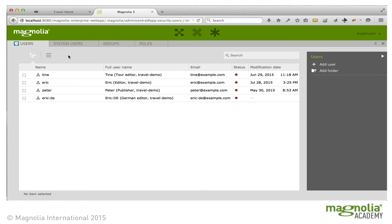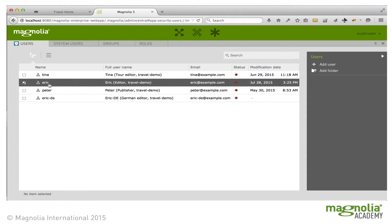The travel demo includes a few users to illustrate typical roles, and the password is always the same as the username. Eric is an editor who can edit all content. In the Pages app in the Community Edition, he cannot access the publish action. In the Enterprise Edition, he can access the publication action, but he cannot actually process the workflow items. You'll see that later.